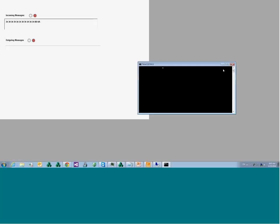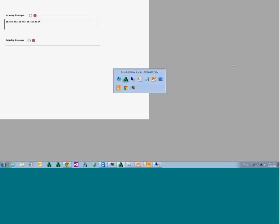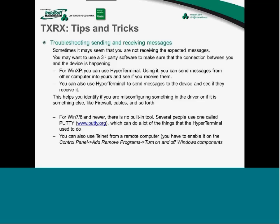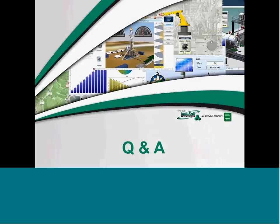HyperTerminal and Telnet can help you understand how to properly configure the driver for receiving messages, or you can connect your device, send messages, and see if the device reacts as expected. For more advanced debugging, use PuTTY from putty.org — a tool I learned from other developers that can be very helpful.